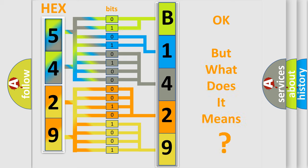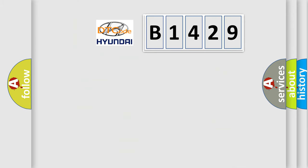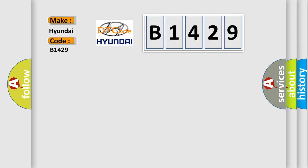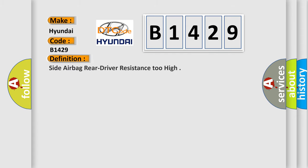The number itself does not make sense to us if we cannot assign information about what it actually expresses. So, what does the diagnostic trouble code B1429 interpret specifically for Hyundai car manufacturers?